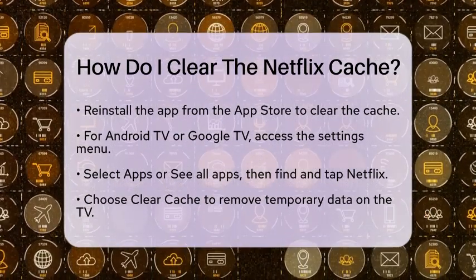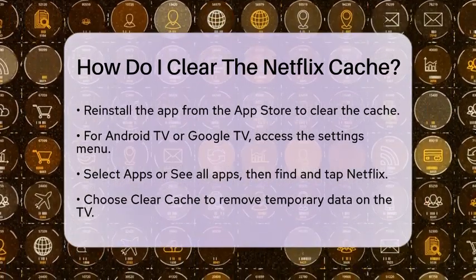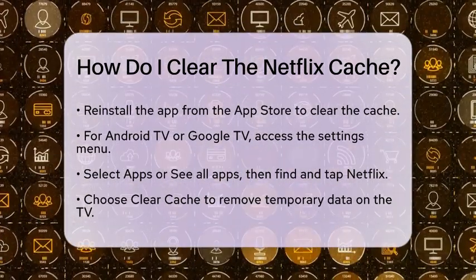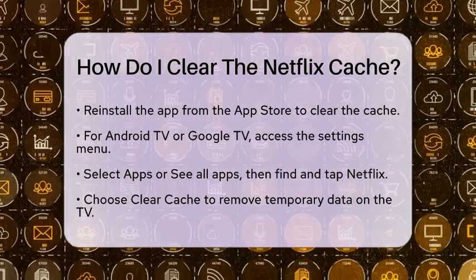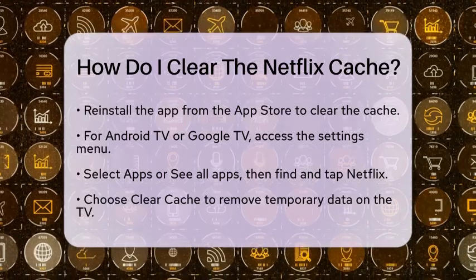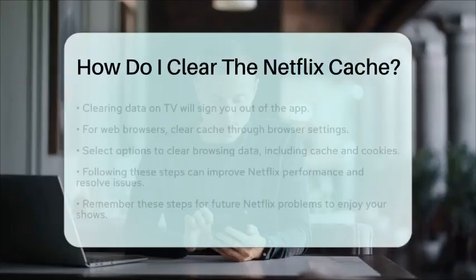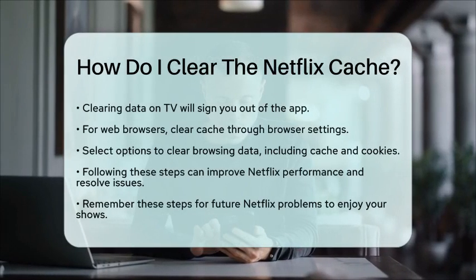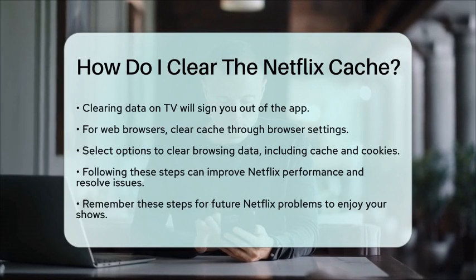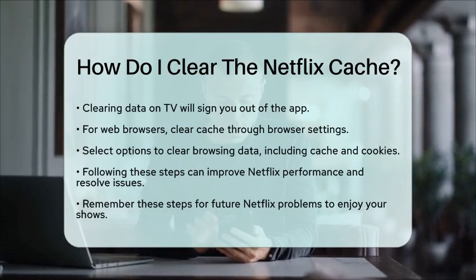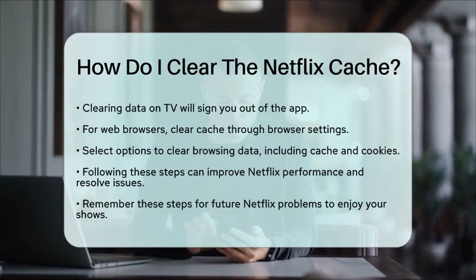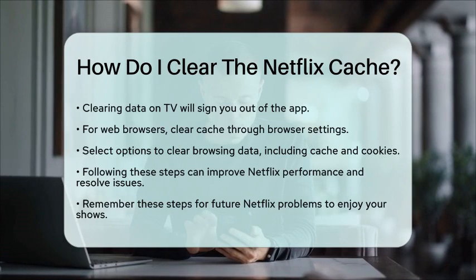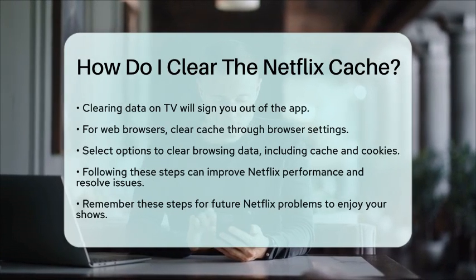If you are watching Netflix through a web browser, you can clear the cache from there as well. Open your browser settings and look for the option to clear browsing data. Select the options to clear cache and cookies. This will help remove any Netflix cache stored in your browser.